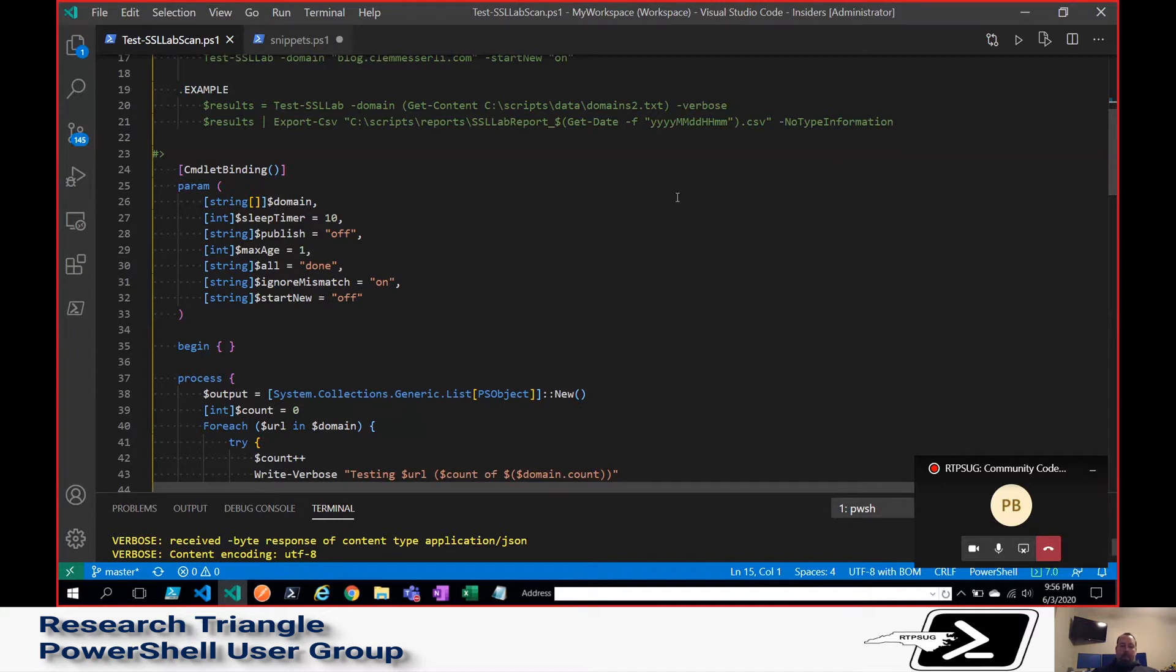Most of the time, I will leave these as the default to what they have. You can see that within their API, you can set a sleep timer, a max age if you want to.